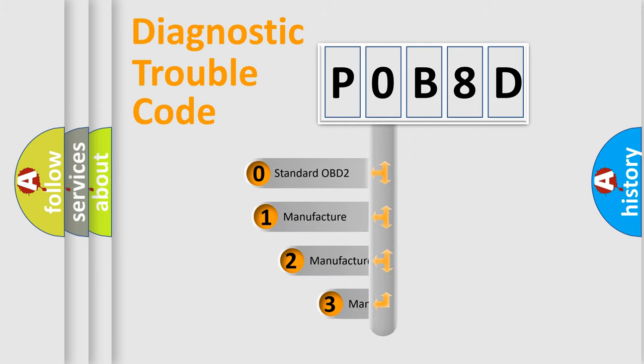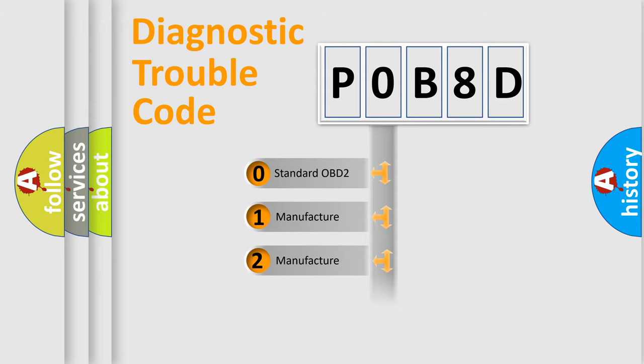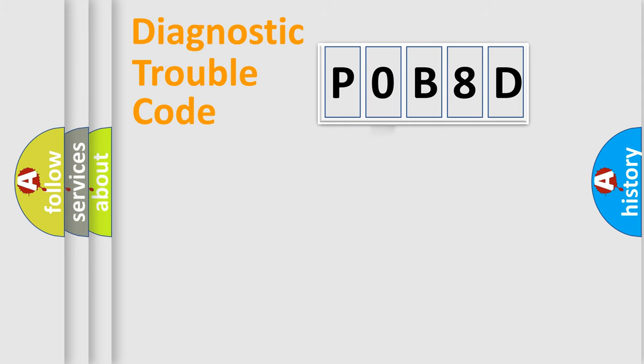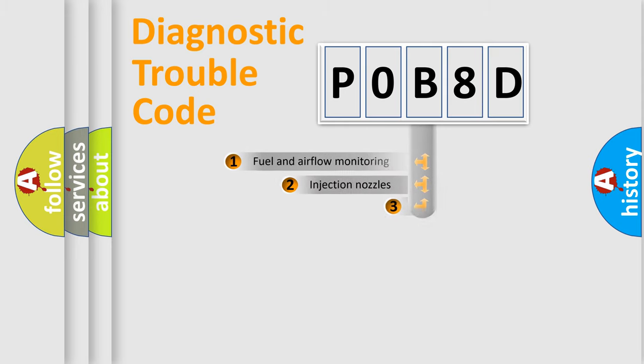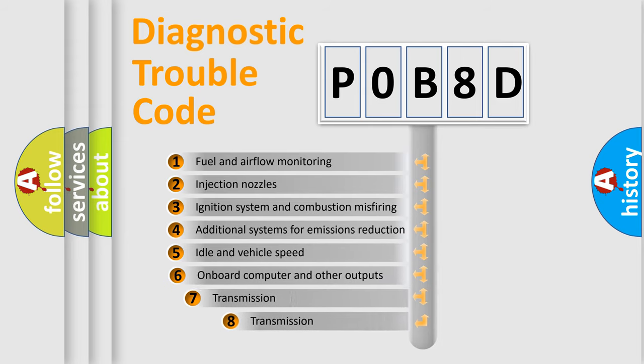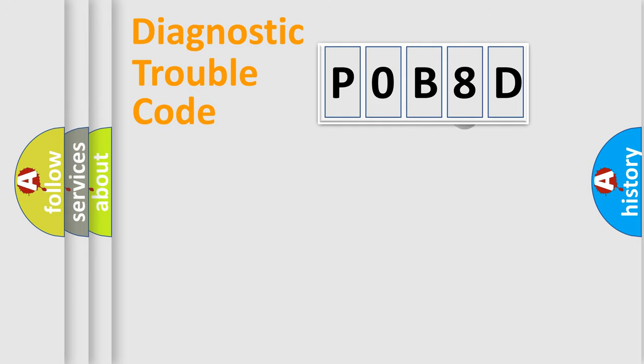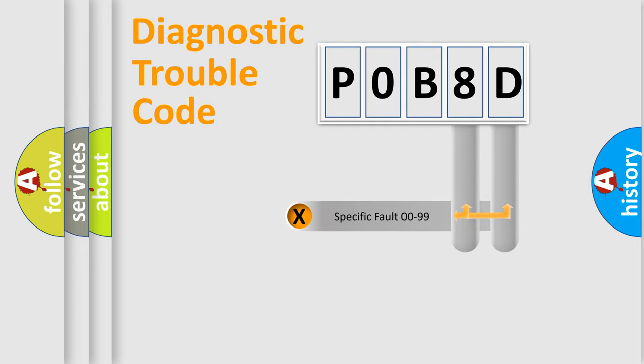If the second character is expressed as zero, it is a standardized error. In the case of numbers 1, 2, or 3, it is a manufacturer-specific error. The third character specifies a subset of errors. The distribution shown is valid only for the standardized DTC code. Only the last two characters define the specific fault of the group.